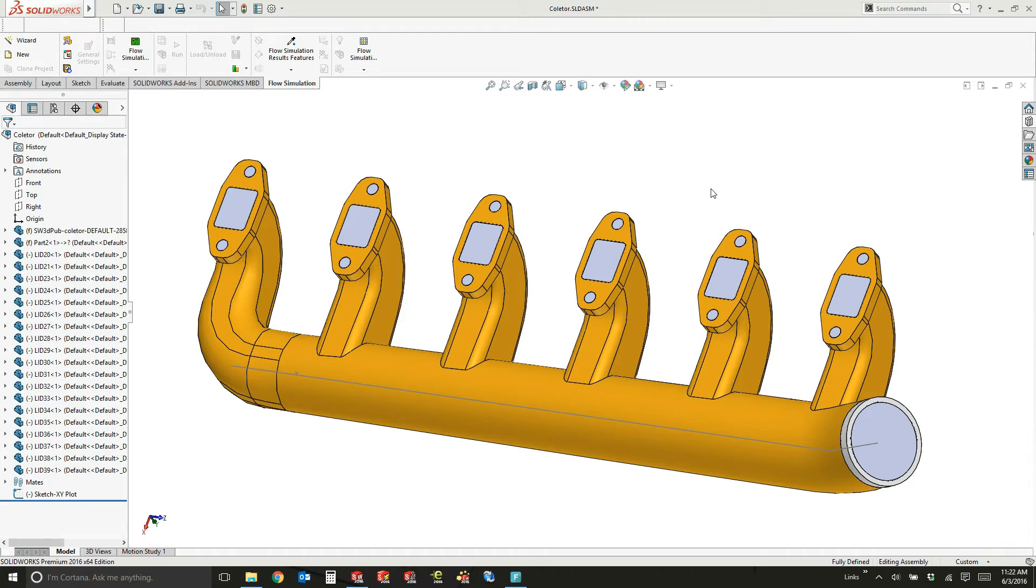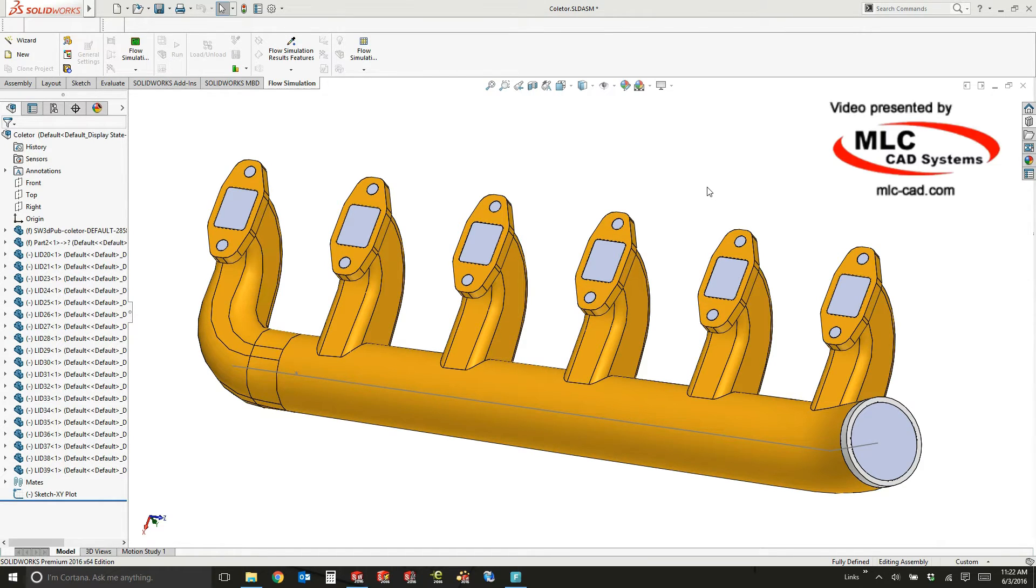Hello, this is Marcus with MLC-CAD in Stillwater, Oklahoma, and I want to take you through the wizard to create a fluid flow simulation project in SOLIDWORKS.